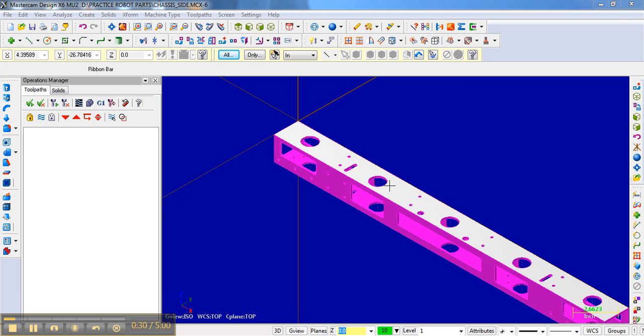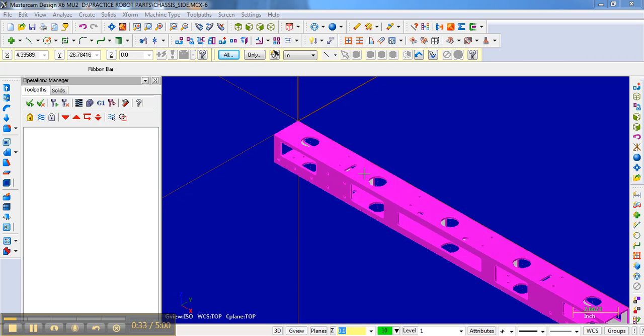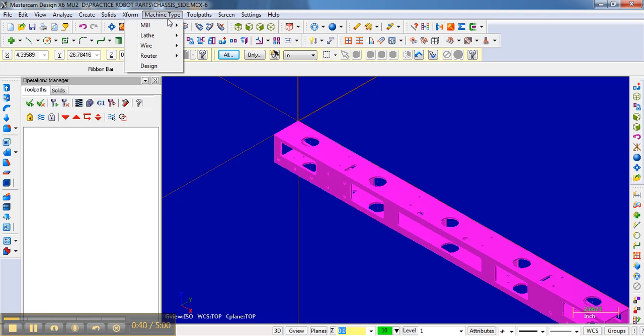And so what we're going to do is before we begin setting the toolpaths, we need to set up which machine that we're going to use. And so the way that you would do this is you would go up to Machine Type and go to Mill.